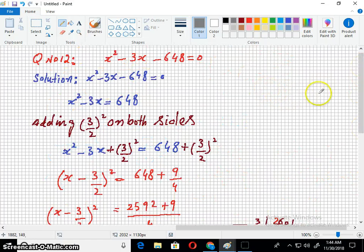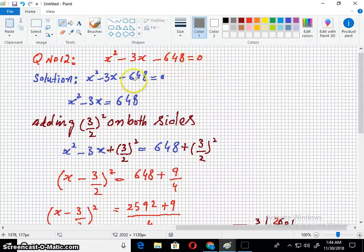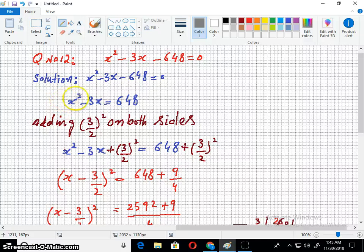Question number 12: x² - 3x - 648 = 0. Taking the constant term to the other side. The coefficient of x² is 1, so we don't divide. We only divide if the coefficient is other than 1, but here we leave this step since the coefficient of x² is 1.